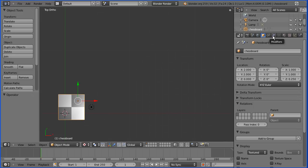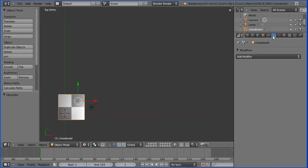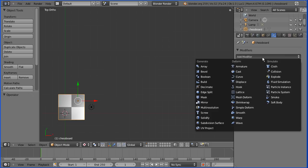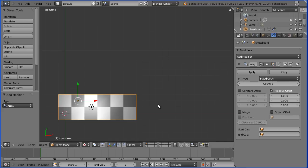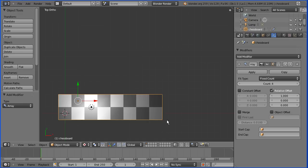We're now ready to apply the array modifier. So I'm clicking the modifiers button and I'm going to add modifier array. We've already got an array of two objects. And if I increase the count we have three objects. And if we increase the count again we have the bottom of our chessboard.